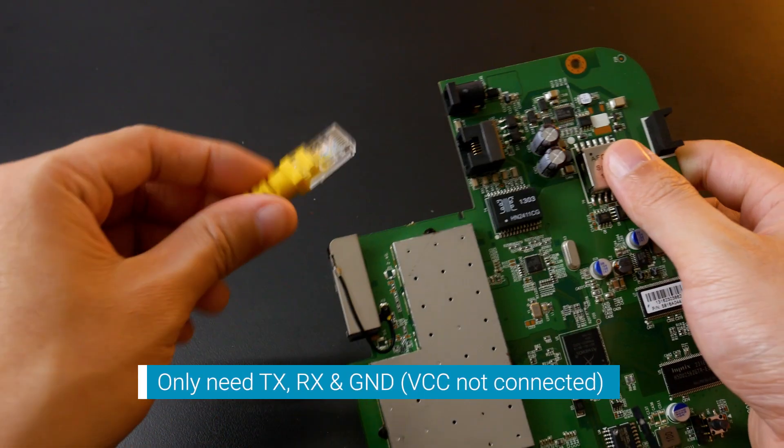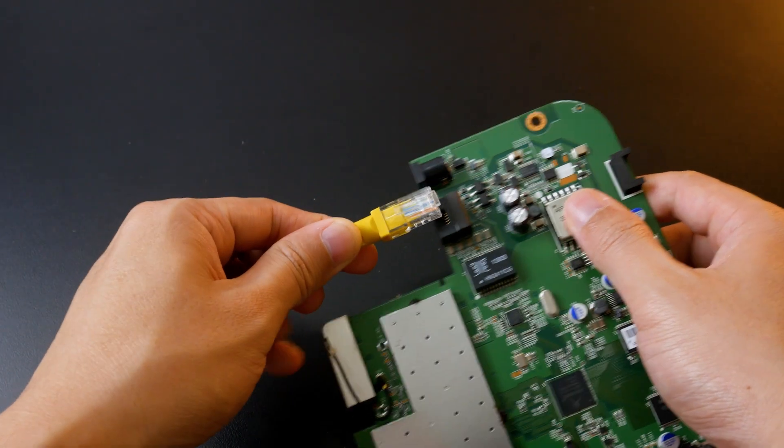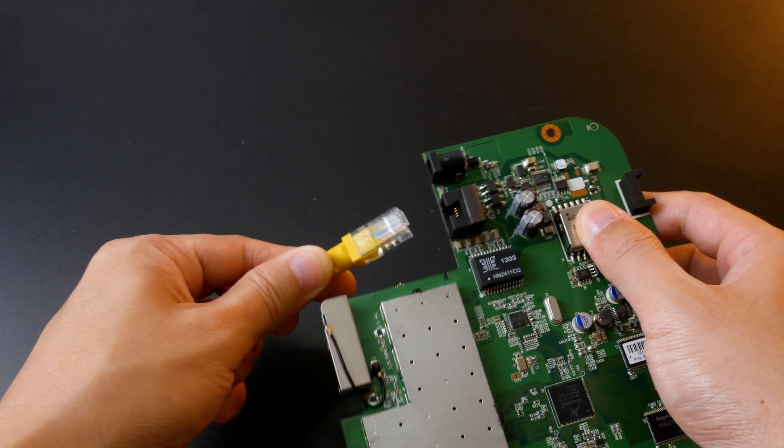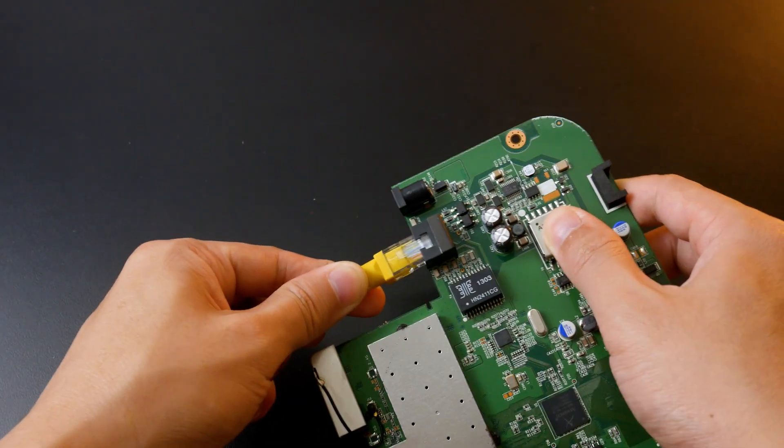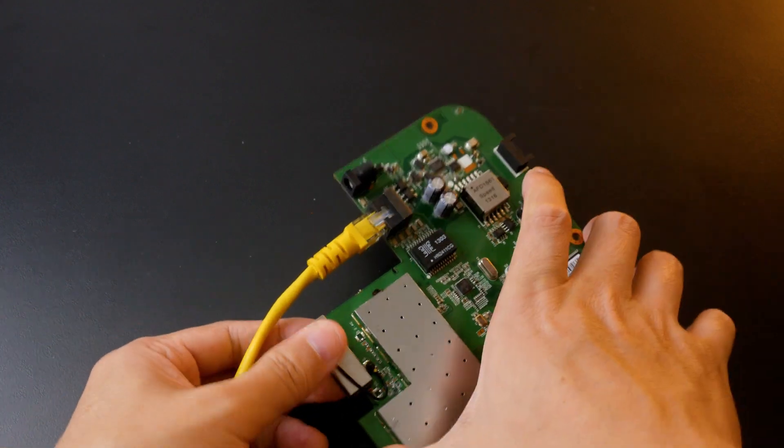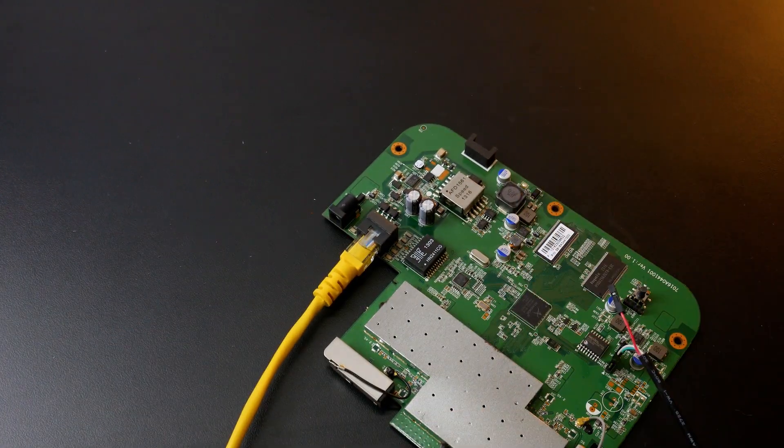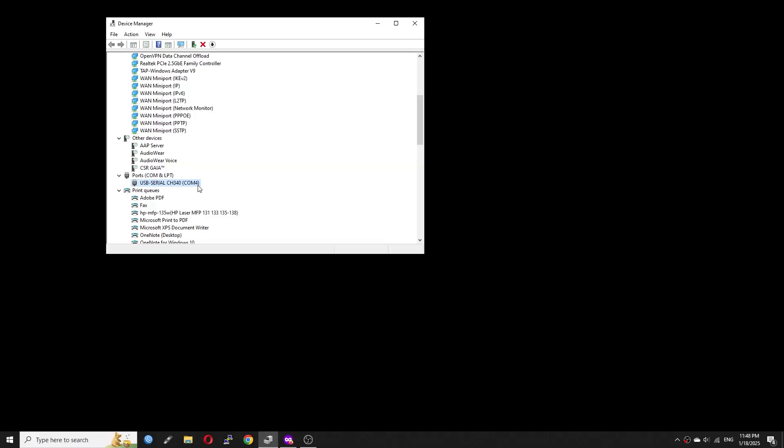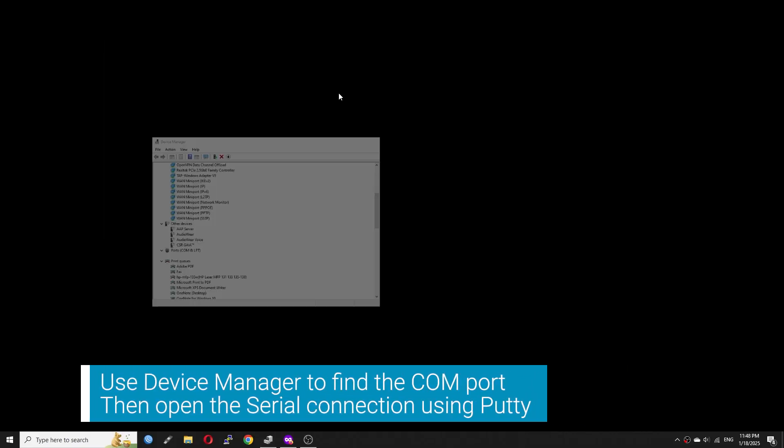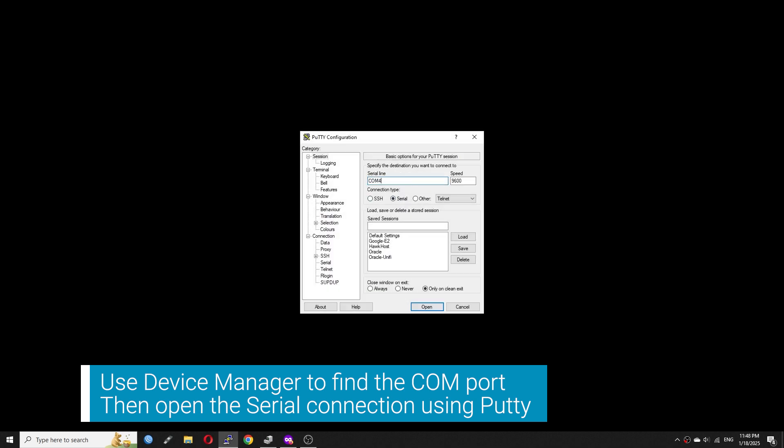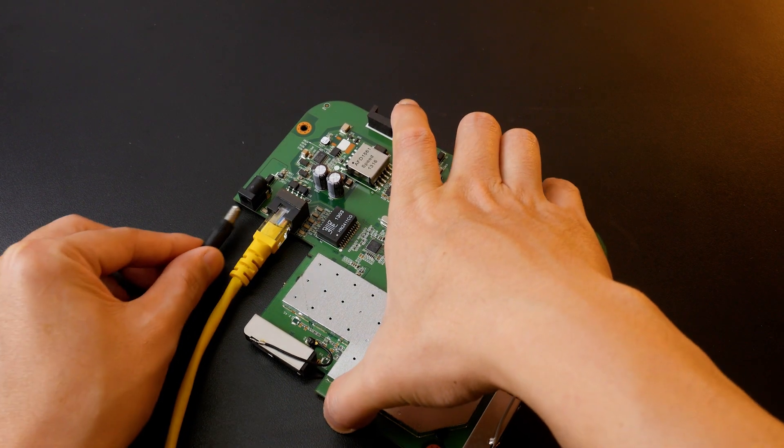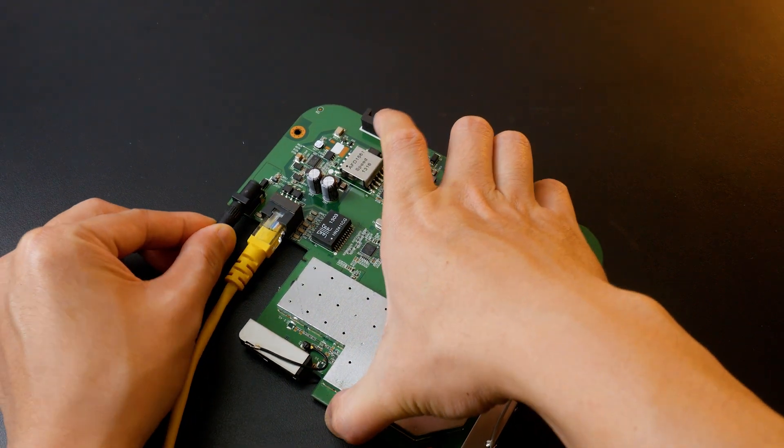Now let's connect the AP to the PC using Ethernet cable. The power cable is not connected because we will need to open the UART console first. So let's open the PuTTY application, set the port to COM4, speed is 115200. Now I will connect the power cable to the AP and let's see what is going on.